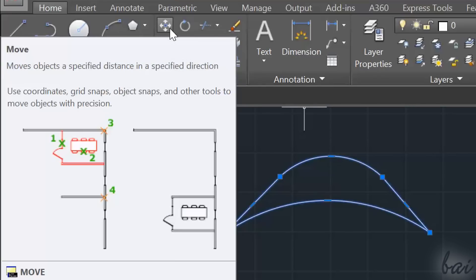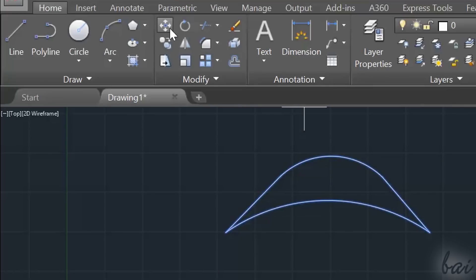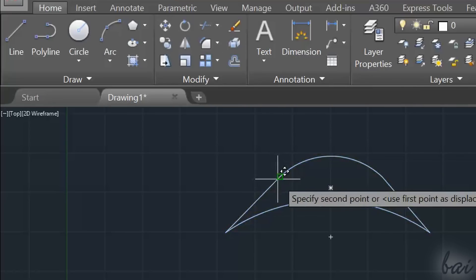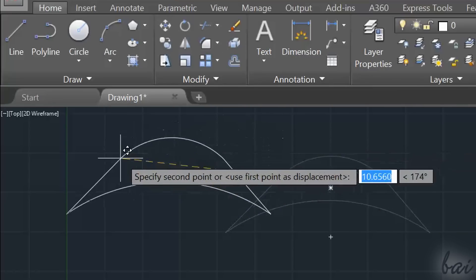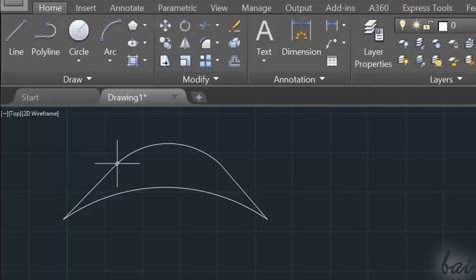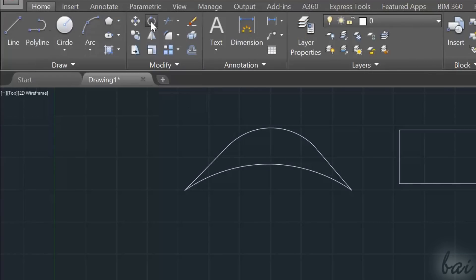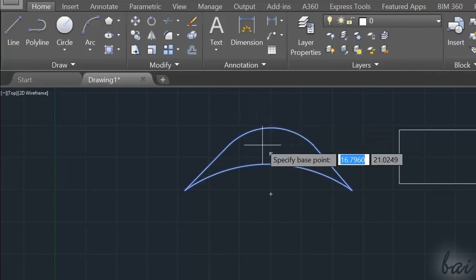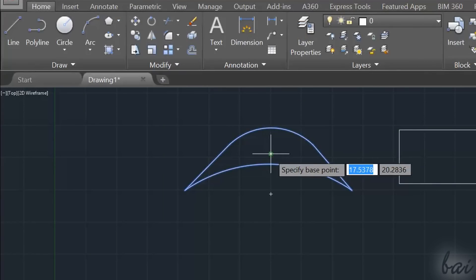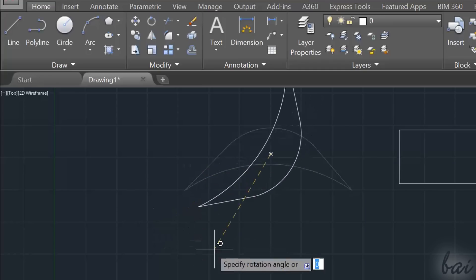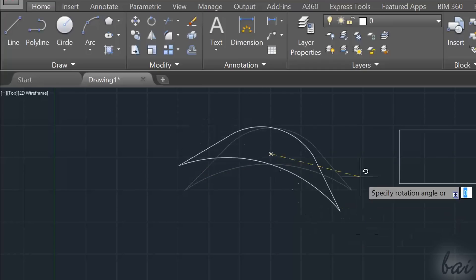Use the Move command to move your selected objects. Just click and drag. The Rotate tool rotates objects. Just fix the rotation point first, and then define the rotation angle.